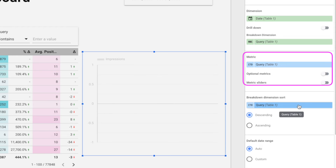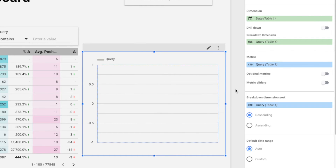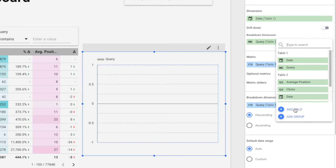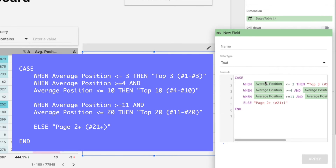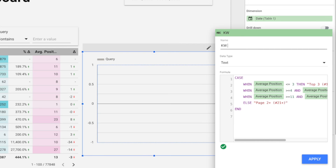The trick here is to create different keyword ranking groups under the breakdown dimension. Add a new field and use a formula that checks the average position and assigns them into different groups — for example, Top 3, Top 10, Top 20, and Page 2 onwards. Name the field 'Keyword Rank Group' and click Apply.